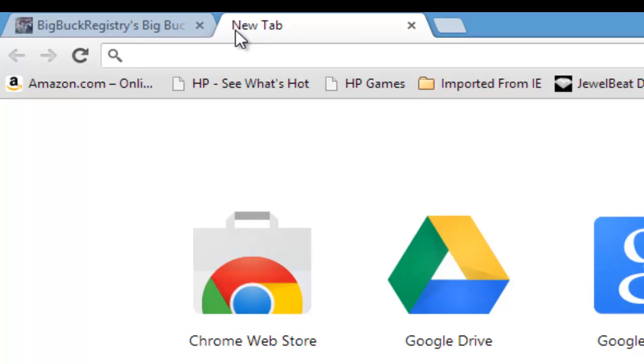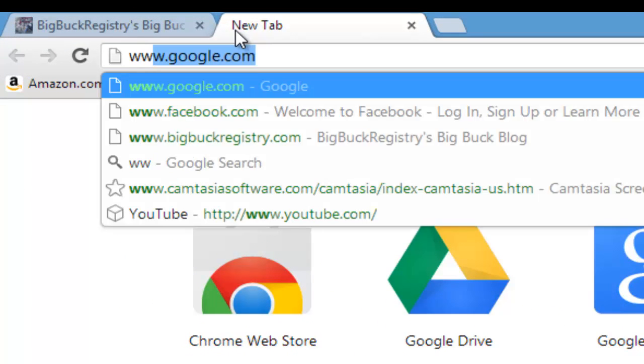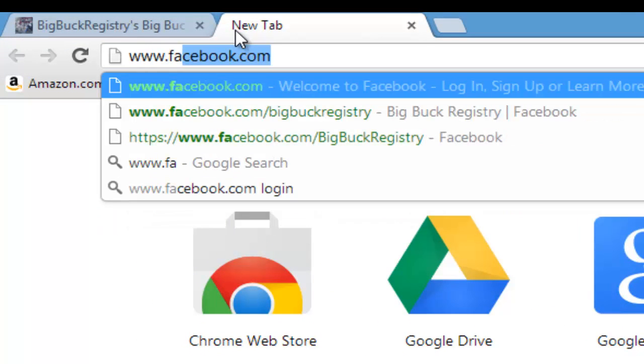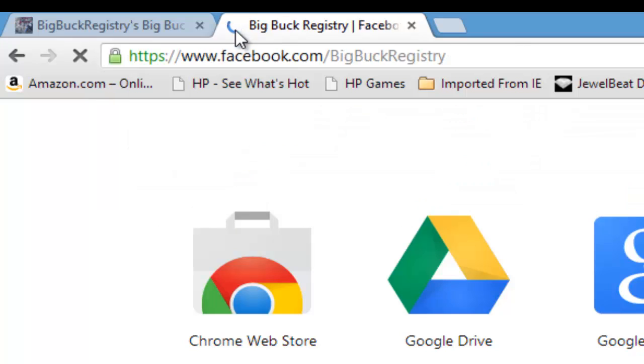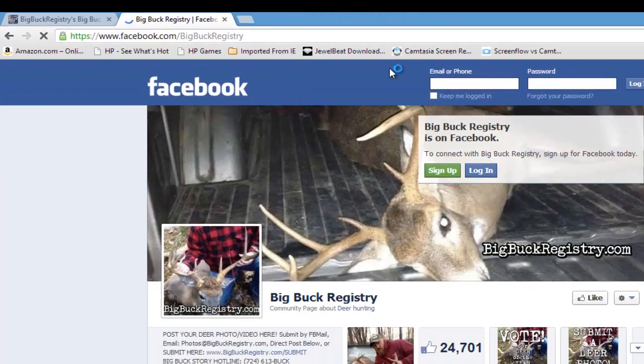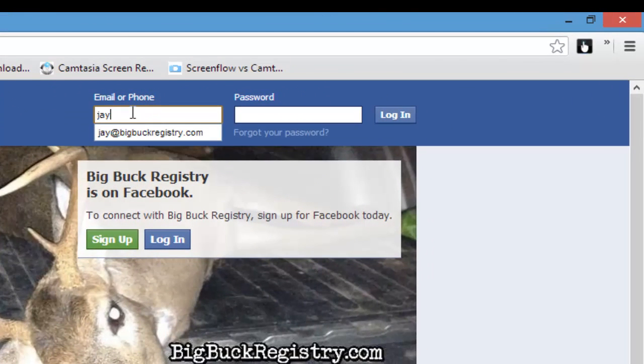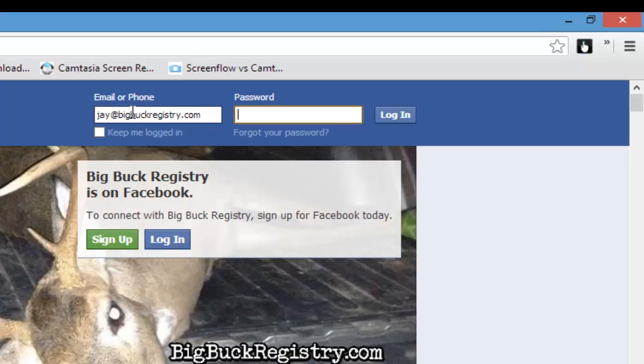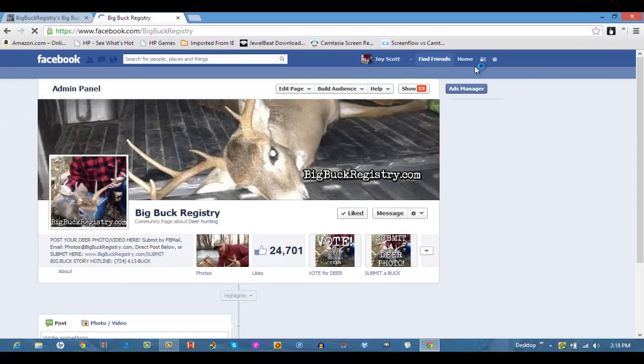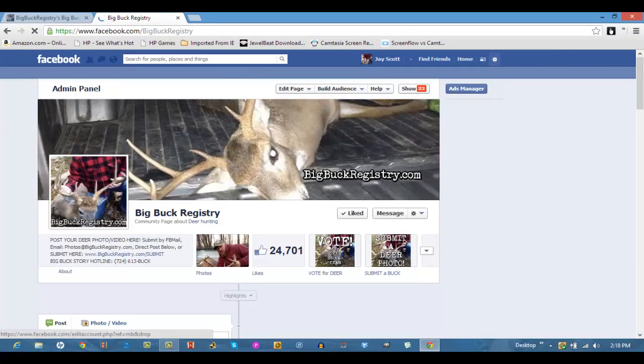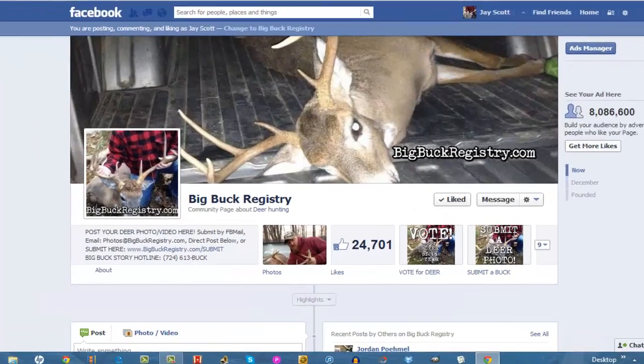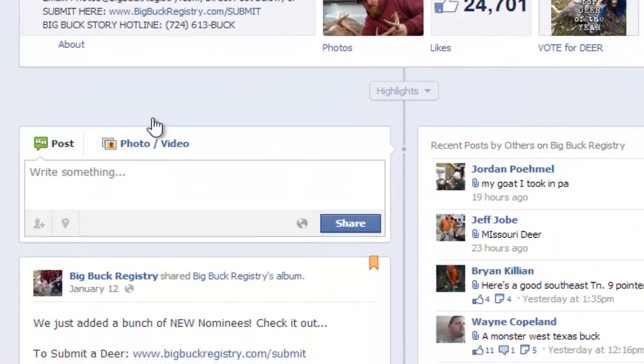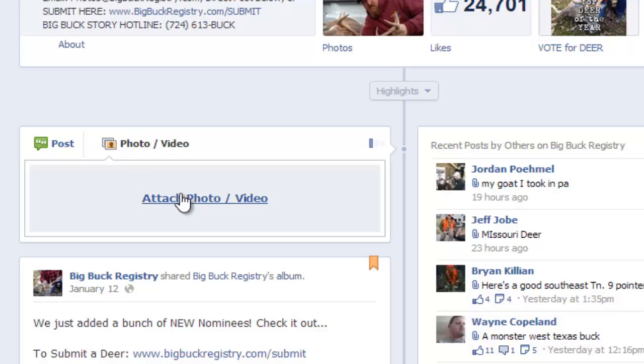Another way to do it is to go to Facebook and the Big Buck Registry. And what you'll want to do is go down to a post and you can post a photo or a video here.